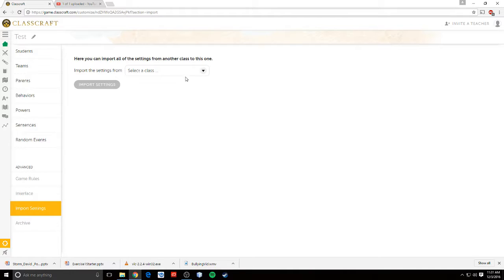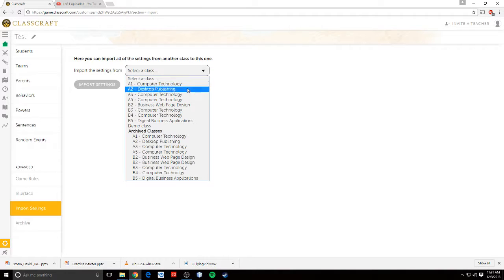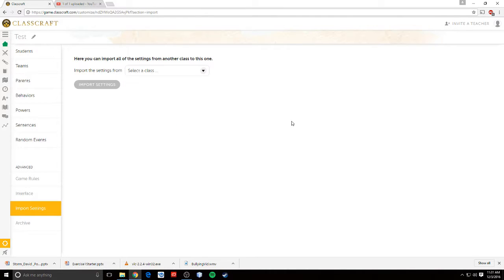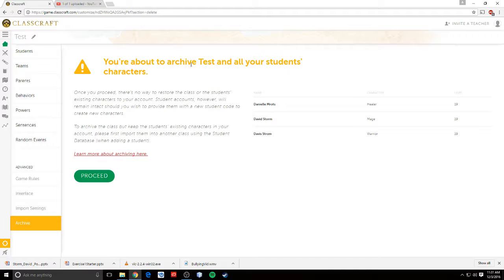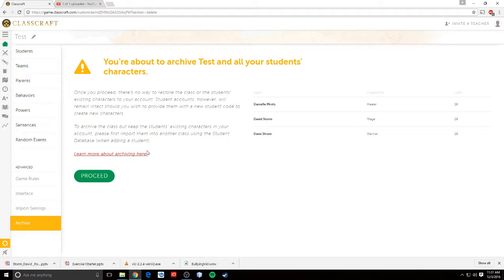You can import settings from another class. So if you have classes that you want to use, you can import those settings. You can archive characters, meaning the student no longer goes here. Or you want that character to go away and have the student start with a new character. Whatever you want.